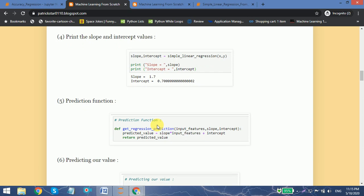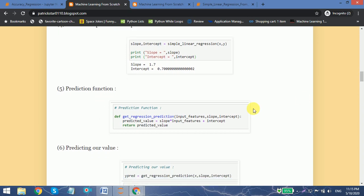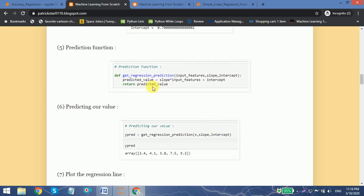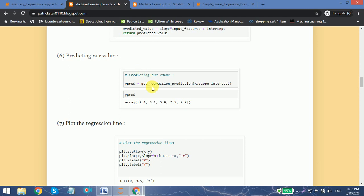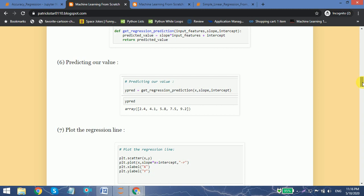Now we can predict our y value — the dependent variable — based on our independent variable x. We use the simple formula for a straight line: y equals mx plus b, which returns the predicted values. Our predicted values are 2.4, 4.1, 5.8, 7.5, and 9.2.